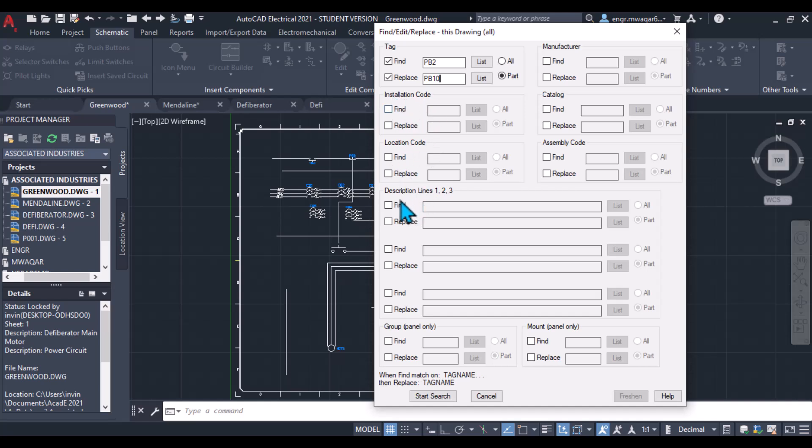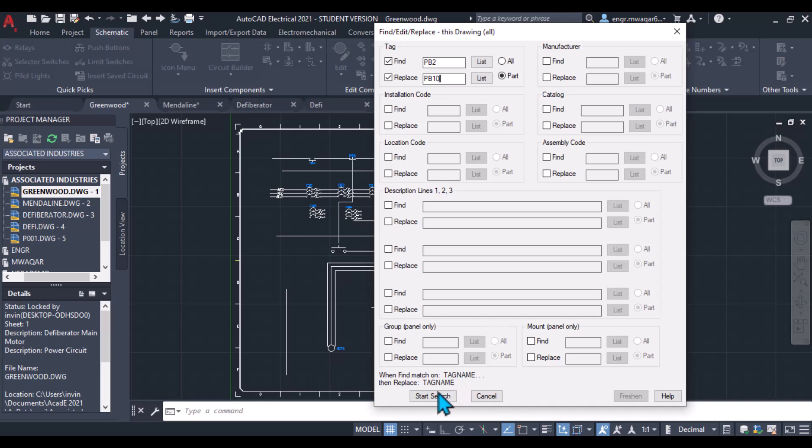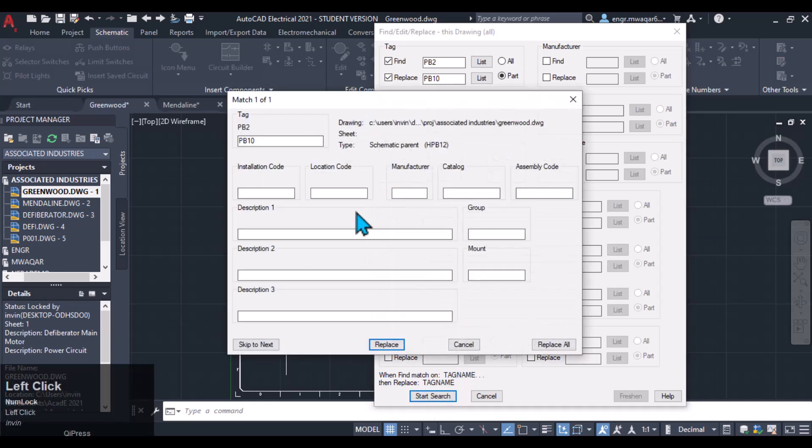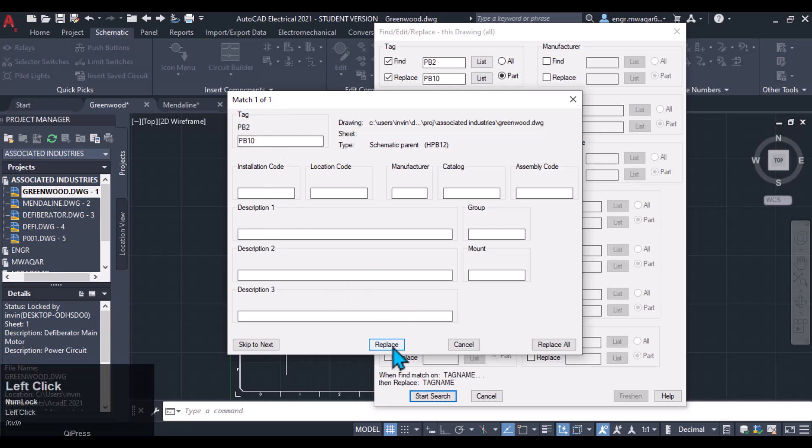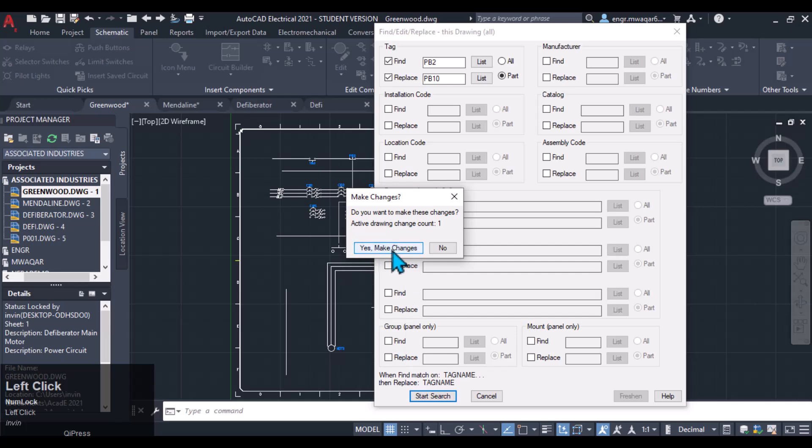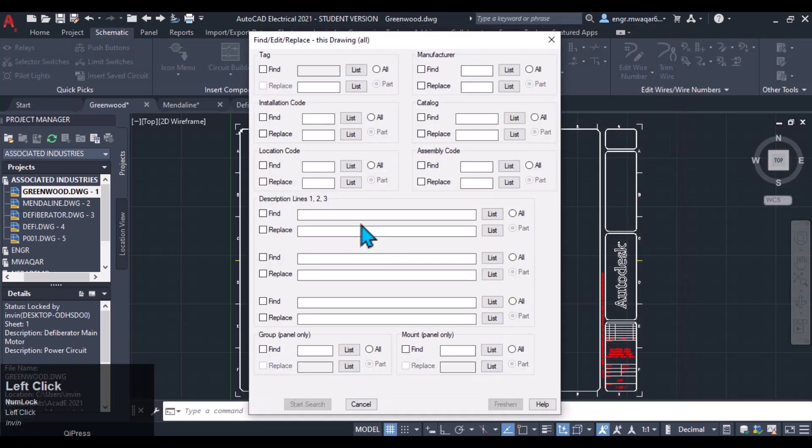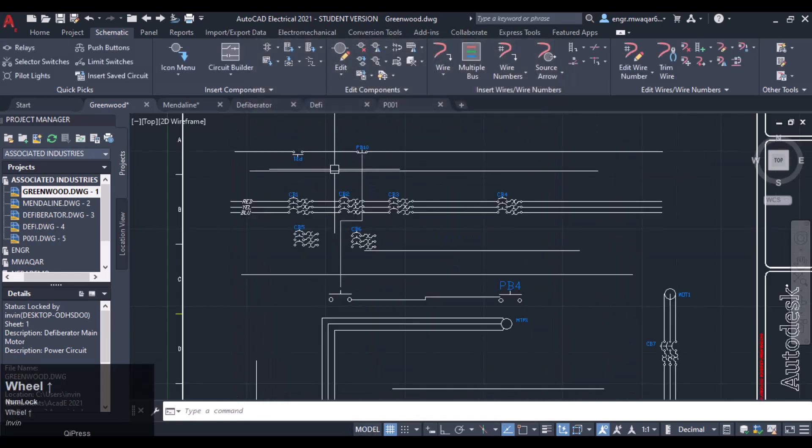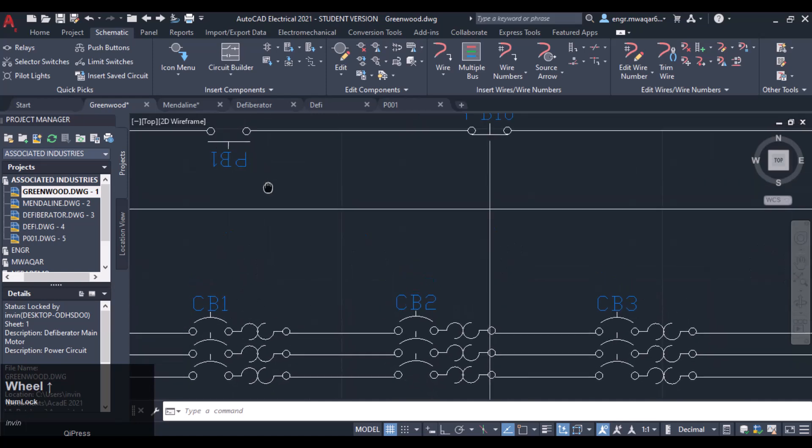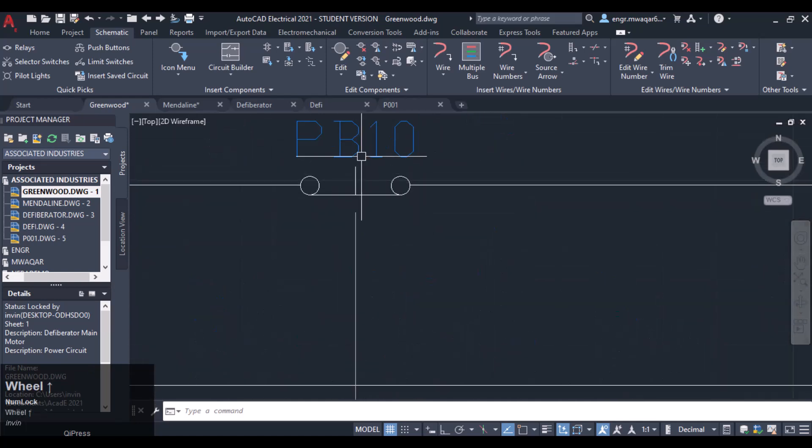We can even change the installation codes, location codes, description lines. So these are multiple options in this dialog box. Start search and PB10 replace. We have matched one of one PB2, it will be changed to PB10. Replace that one, yes, make changes. All right, cancel it and see if it is changed, whether PB2 is changed to PB10 or not. You can see that it is changed to PB10.